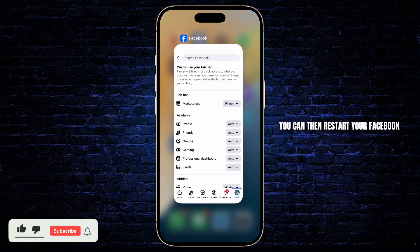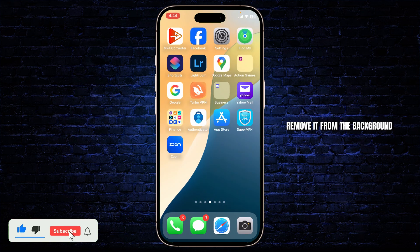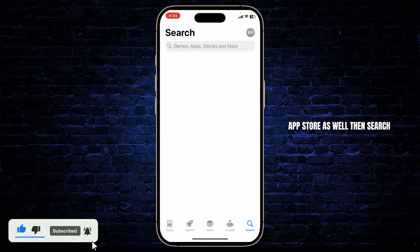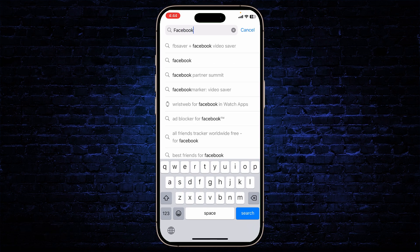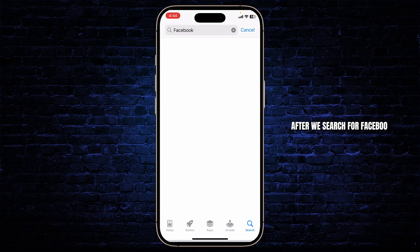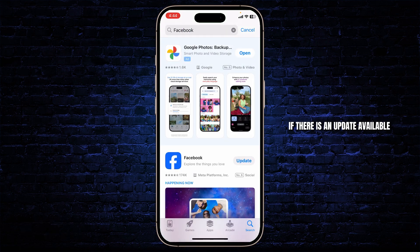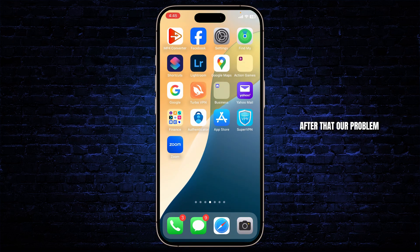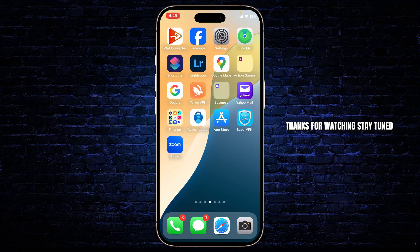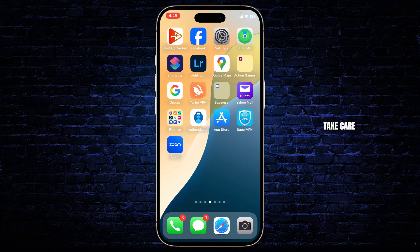Then head over to your App Store and search for Facebook. If there is an update available, tap on the Update button. After that, your problem should get fixed. Thanks for watching, stay tuned for more upcoming videos.